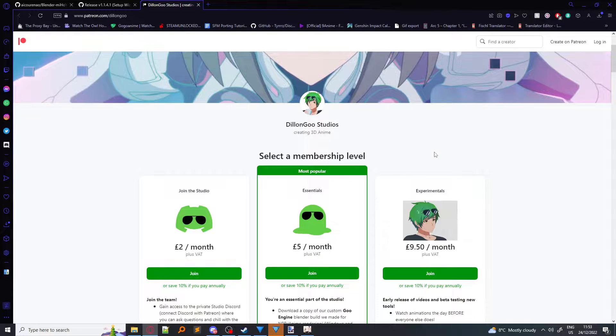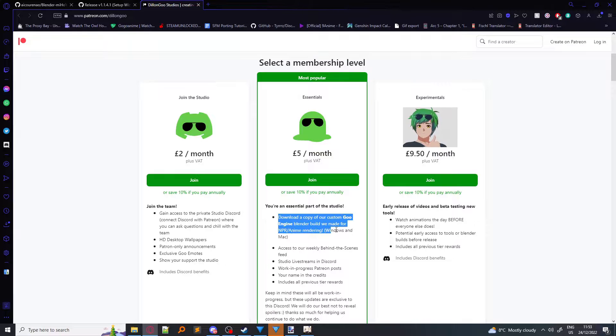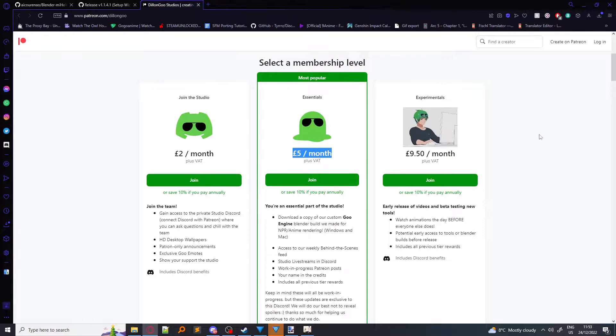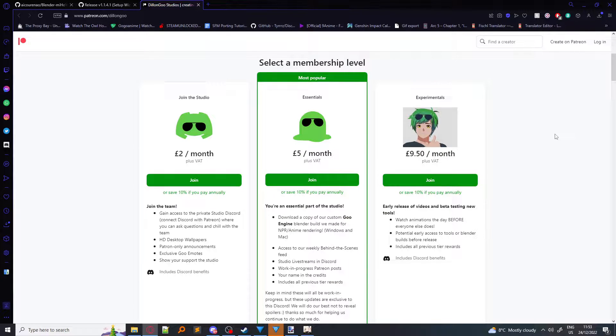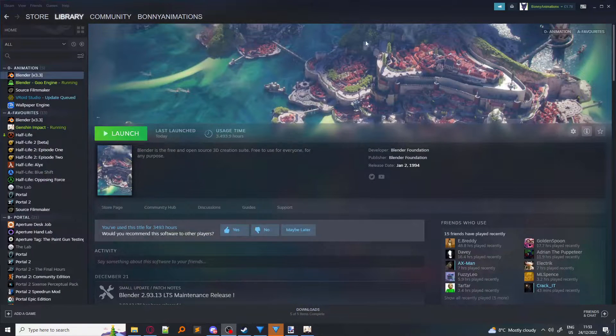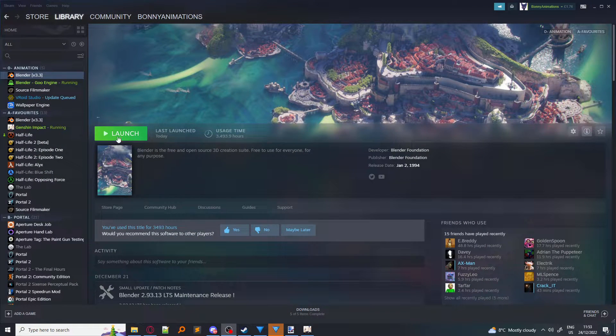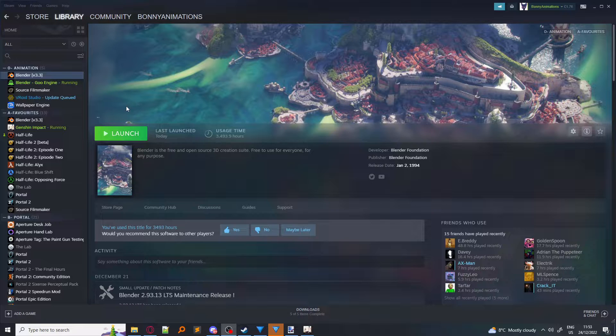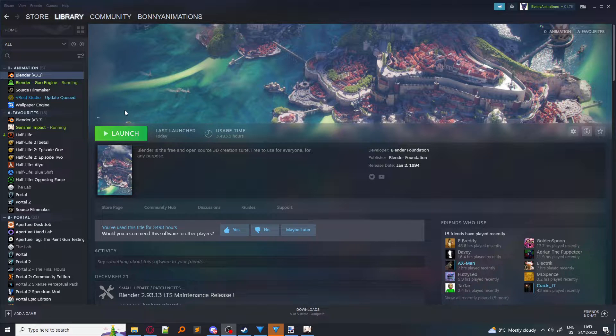but you only have to pay one time to actually download Goo Engine. It's just £5 a month if you wish to support Dillon Goo Studios. So because of that, I'm presuming most of you won't have Goo Engine, so I'm going to be using the regular Blender version.